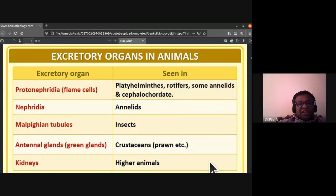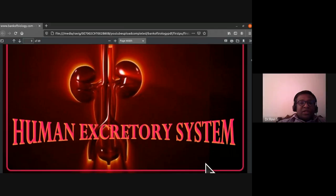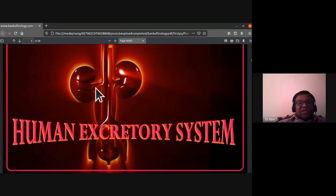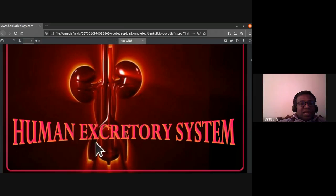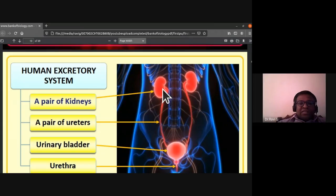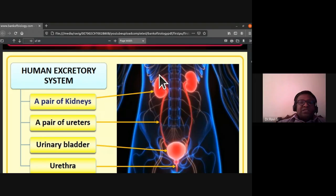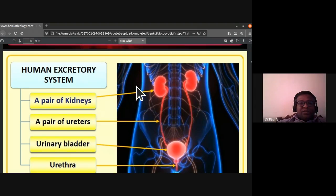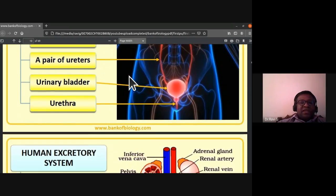The human excretory system consists of a pair of kidneys, a pair of ureters, a urinary bladder, and the urethra. On top of the kidneys there is a fatty cap-like structure called the adrenal glands. The ureters are collecting ducts that lead into the urinary bladder, which opens outside through the urethra.